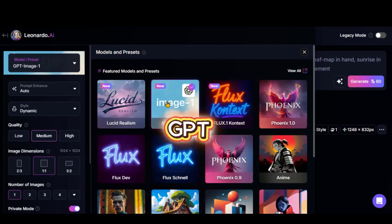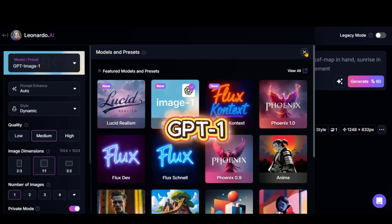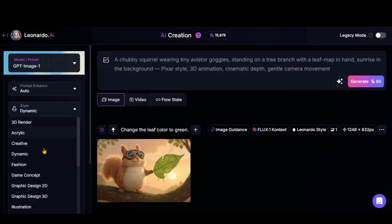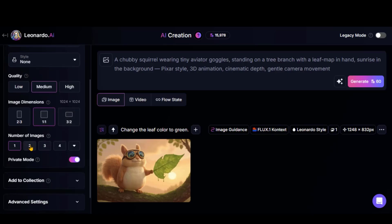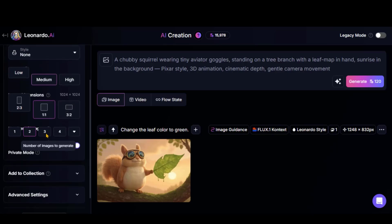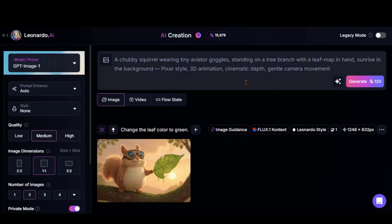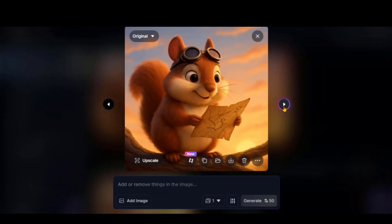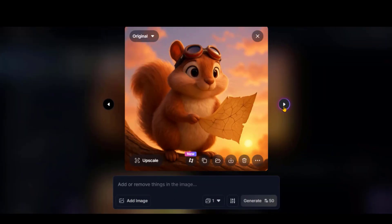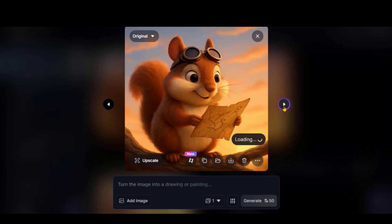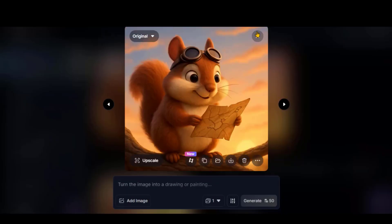Now, let's switch to the GPT Image model and use the same prompt. With this model, you can generate images in multiple aspect ratios. Keep all the previous settings the same and click Generate. Here is the result from this model. These results also look good, although the prompt was not followed completely.